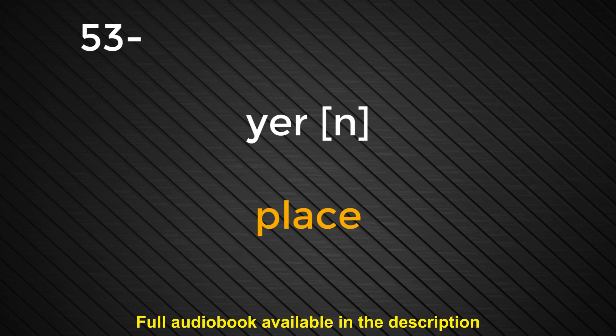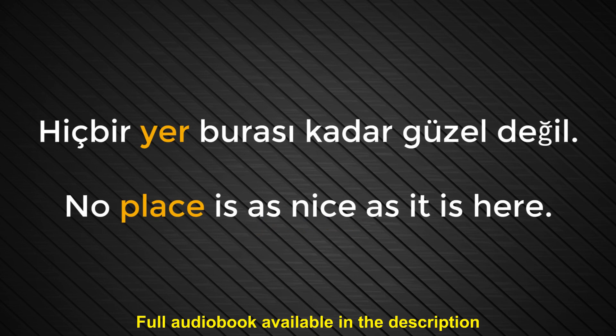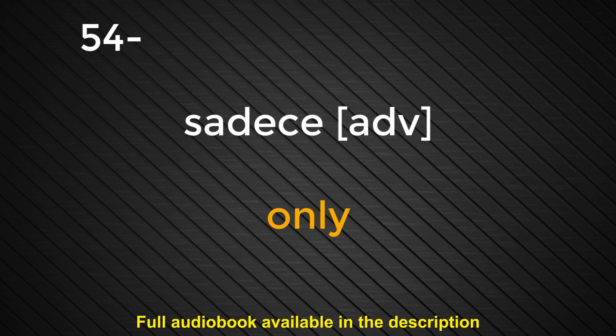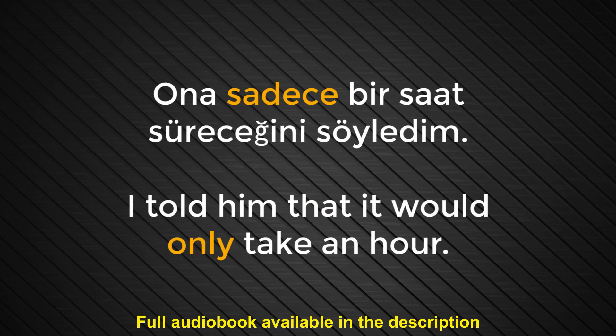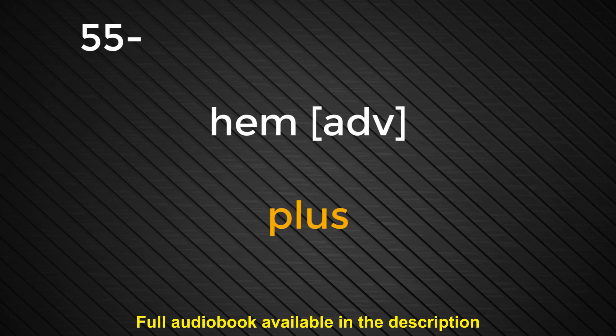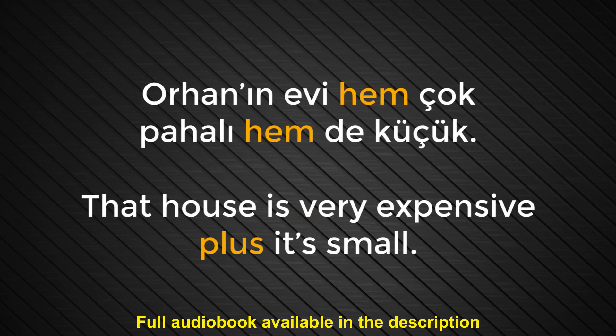Number fifty-three. Yer. Place. Hiçbir yer burası kadar güzel değil. No place is as nice as it is here. Number fifty-four. Sadece. Only. Ona sadece bir saat süreceğini söyledim. I told him that it will only take an hour. Number fifty-five. Hem. Plus. Orhan'ın evi hem çok pahalı hem de küçük. That house is very expensive plus it is small.